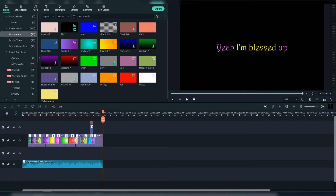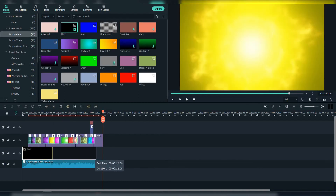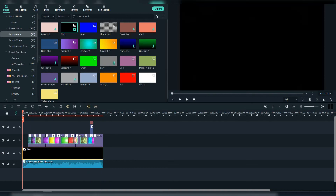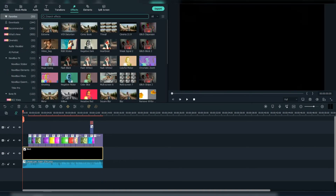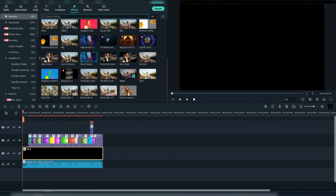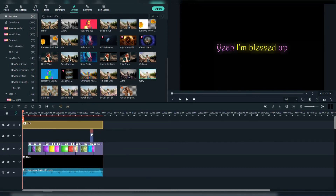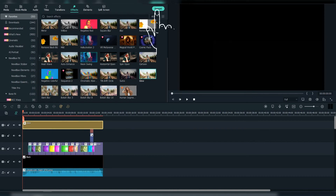Then go to Sample Color and add the black color below. After that, go to Effects and add the glow effect. Now export it.